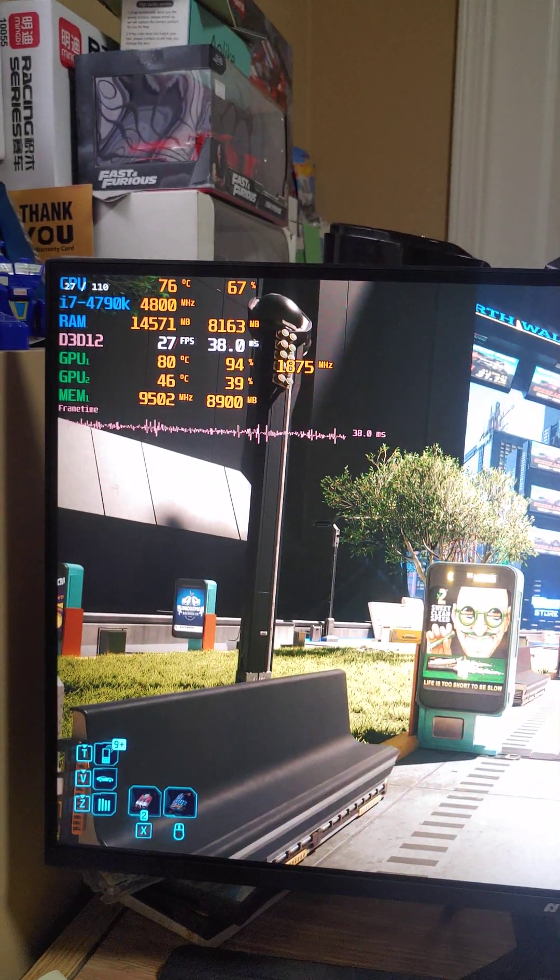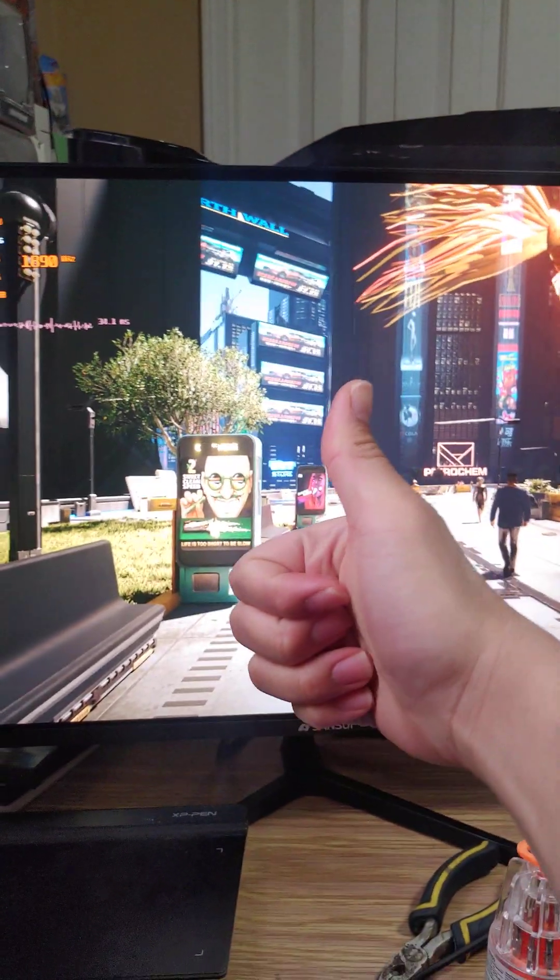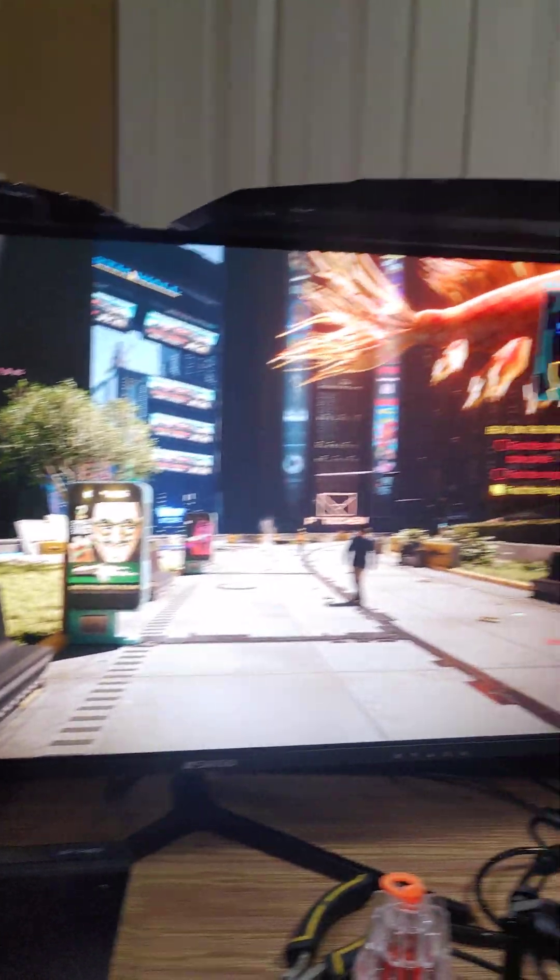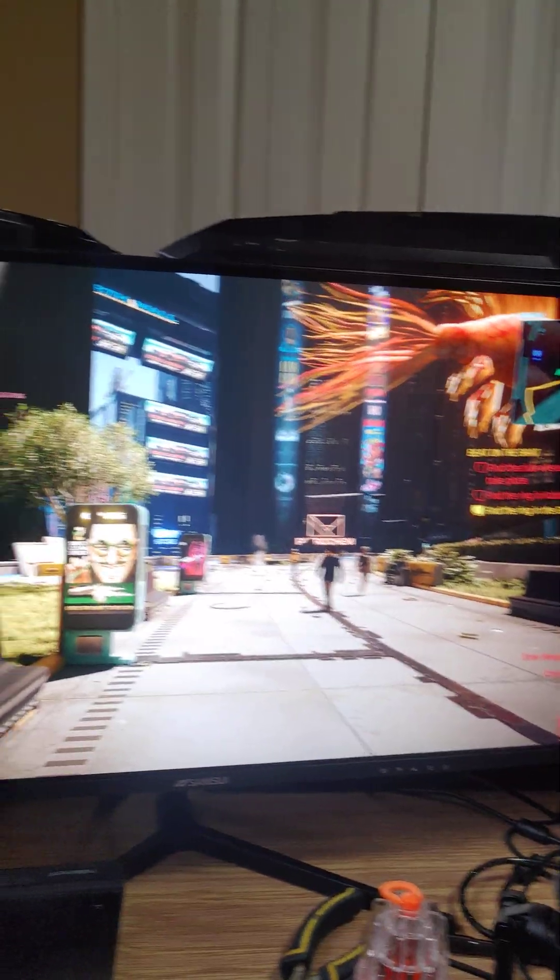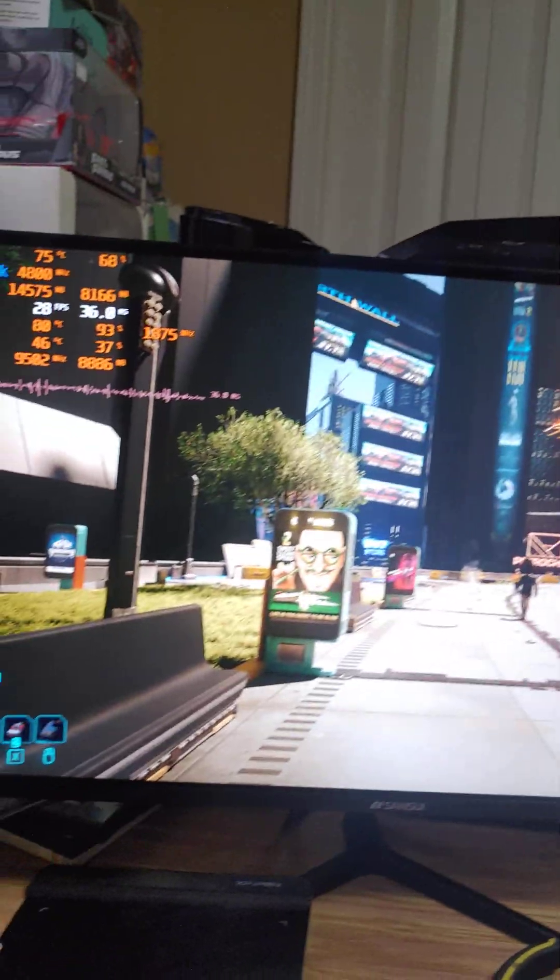So yeah, that's my review on that. Highly recommend if you have a weaker system.